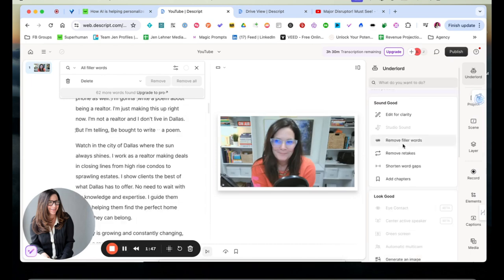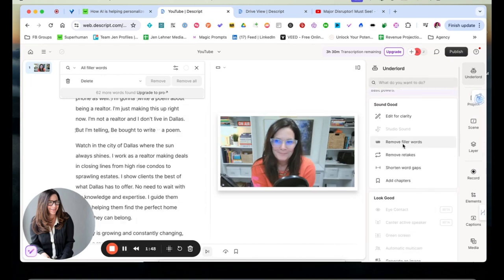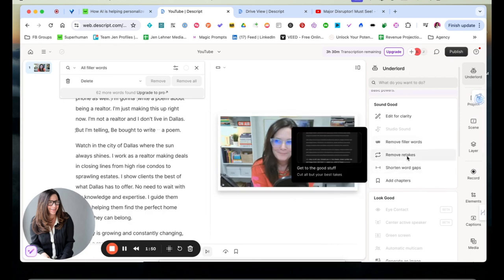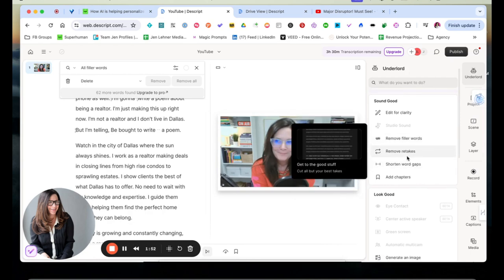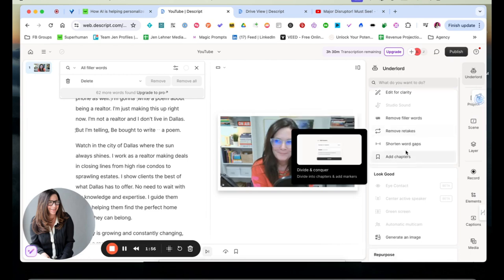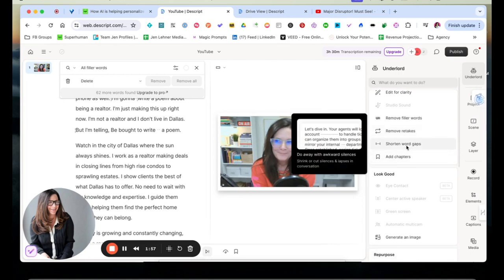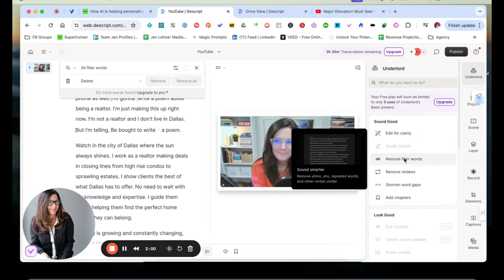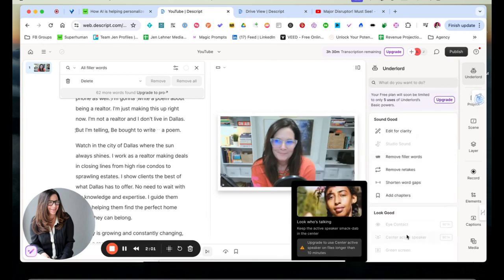Now I'm not going to do all of these in this demo, but notice that you can remove retakes, so like when you have a couple of false starts when you're recording, it'll catch that. You can shorten word gaps. You can add chapters. If we keep scrolling down here...